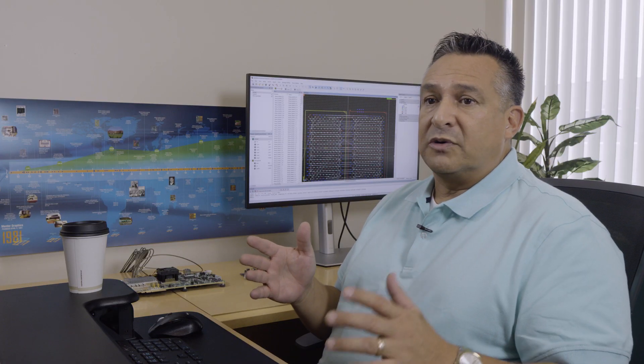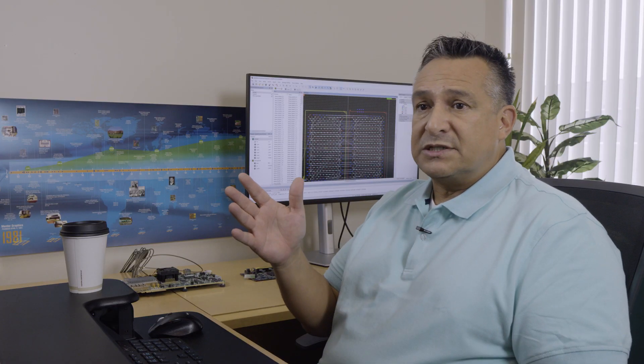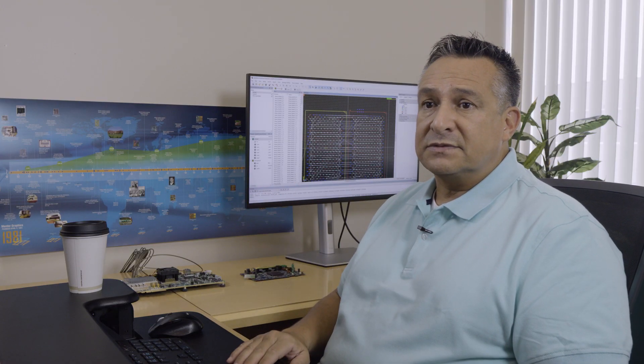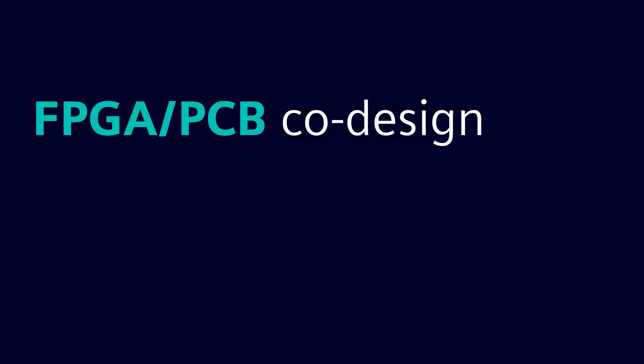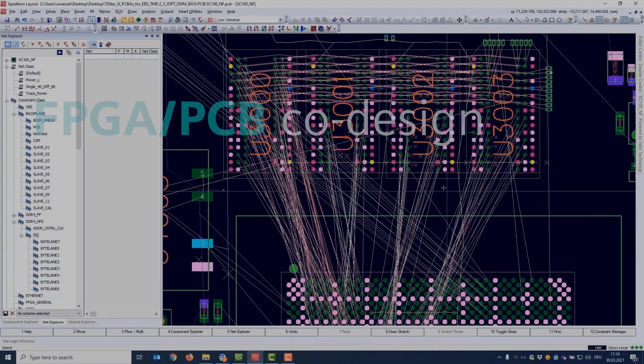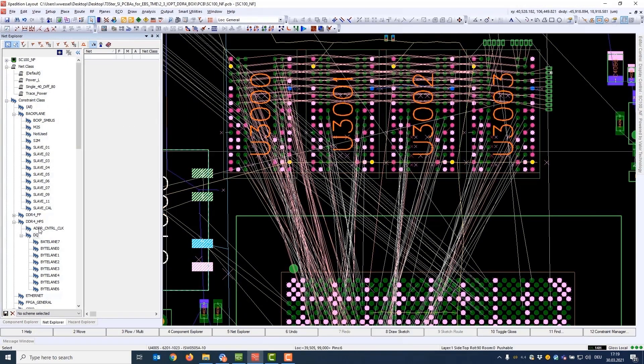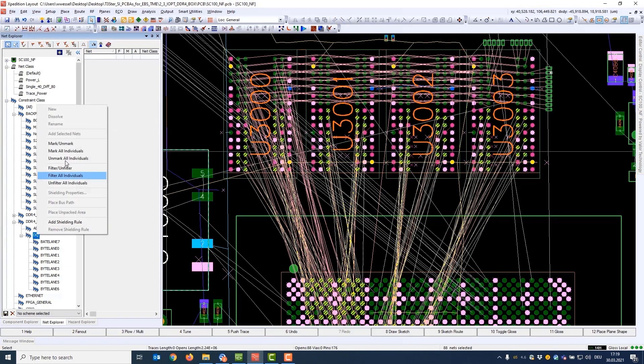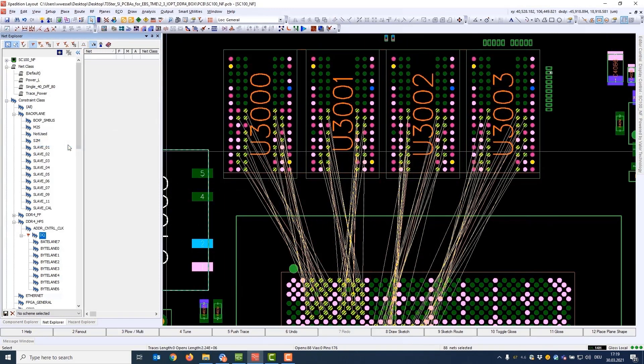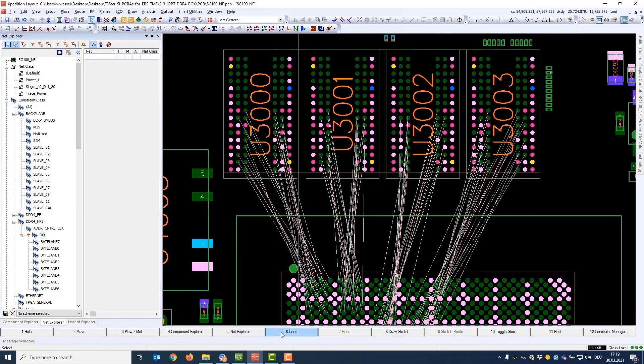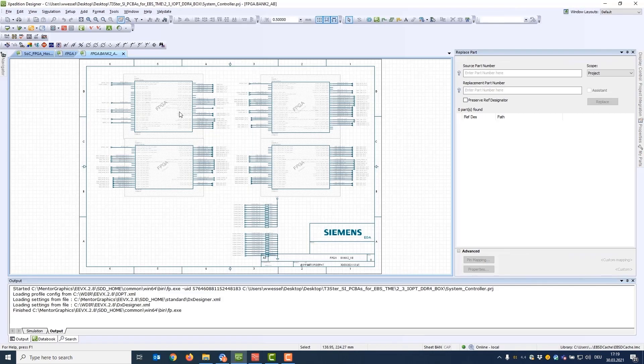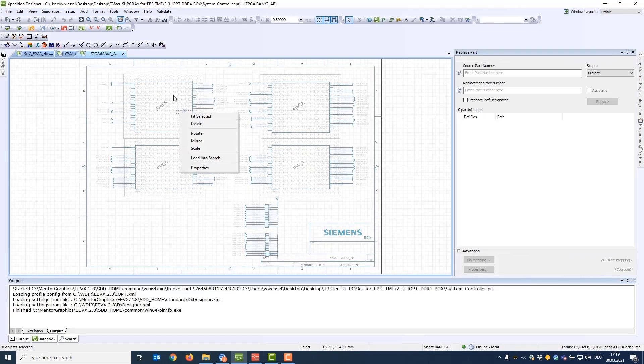Now let's take a look at an example of FPGA PCB optimization. When using an FPGA in a design, bridging the gap between the FPGA and PCB domains is crucial for optimizing the FPGA IO within the context of the board.